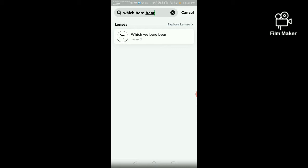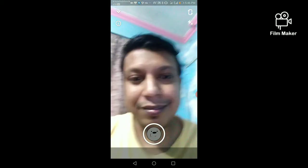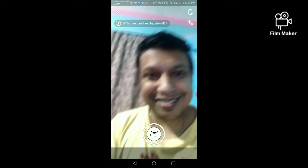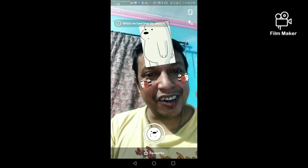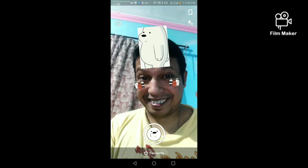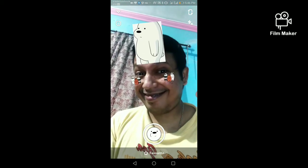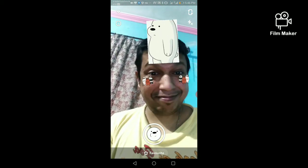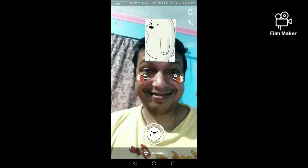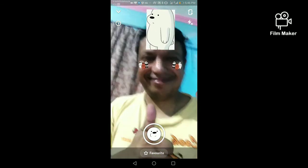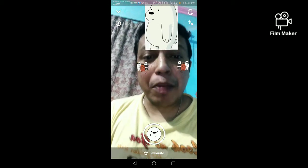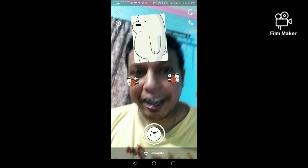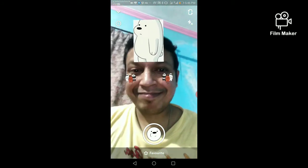Next, you have to click on this and open your mouth. Then you have to tap and hold the record button to start recording.